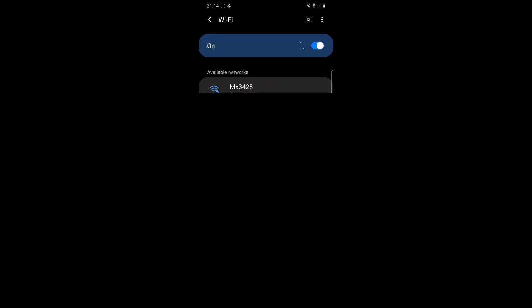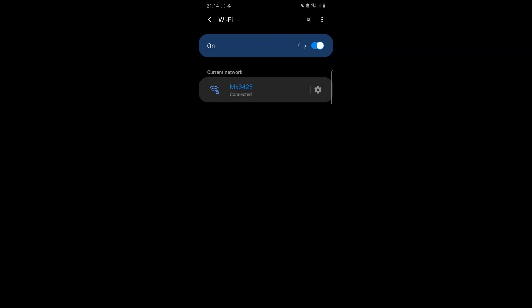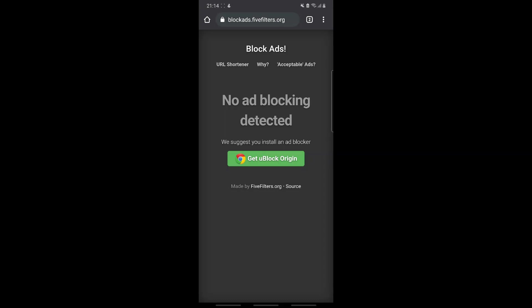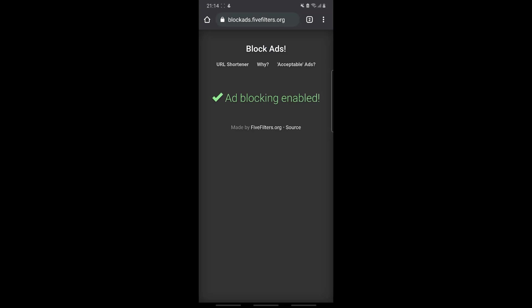Save. That's it — our ad blocker is activated and it's working now. You will rarely see any ads on any websites you visit. Now if we go back to the website and check, it says that ad blocking is enabled.